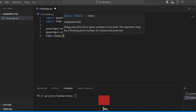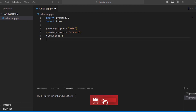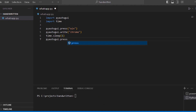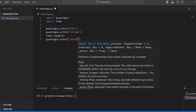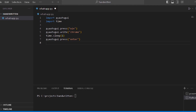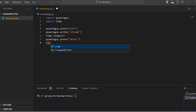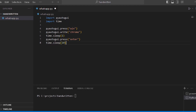We use time.sleep(1) so that after a one-second gap, we press Enter and Chrome will open. If the system is slow, we add a sleep time. Use time.sleep(10) to wait, then in the search bar we type our WhatsApp Web link.